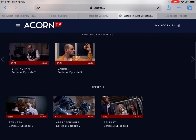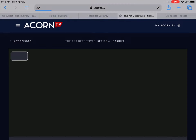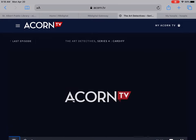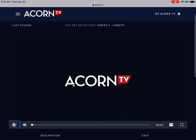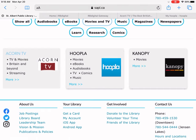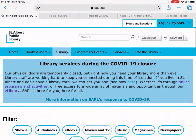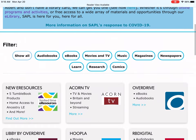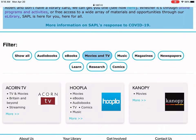Let's say I want to watch this episode — I just tap on it, and there we go. It's as easy as that. So you have three fantastic resources to access movies and TV shows that are free with your library card. I highly recommend you take a peek under eLibrary and filter down by movies and TV shows. Happy watching, and thanks for listening.